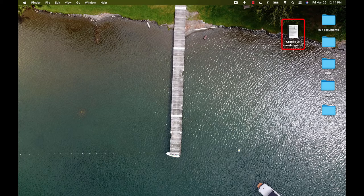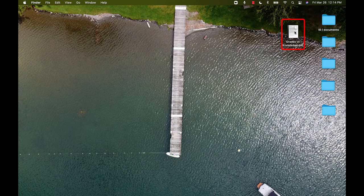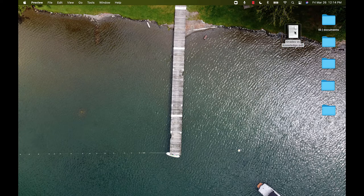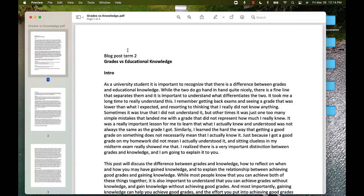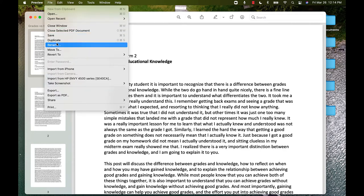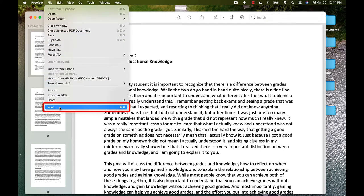Open the document that you want to print. It does not have to be in PDF format. At the top left of your screen, click the File button. On the drop-down menu, near the bottom, click the Print option.